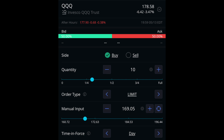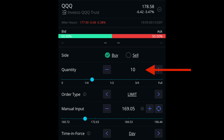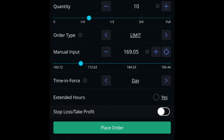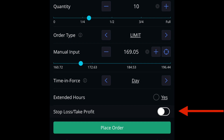Everything is set up — price, quantity, time-in-force — and we're going short. You are ready to place your order and submit. Now assuming your order filled at 10 shares for $179 a piece, to make money on this trade we actually have to buy those shares back. Select Buy, put the same quantity of 10, choose a limit order, and I want this trade to cover at $169.05. For time-in-force you can choose Day or Good Till Cancelled, and same as the sell order you can select extended hours or leave it blank. I always skip the stop loss take profit function.